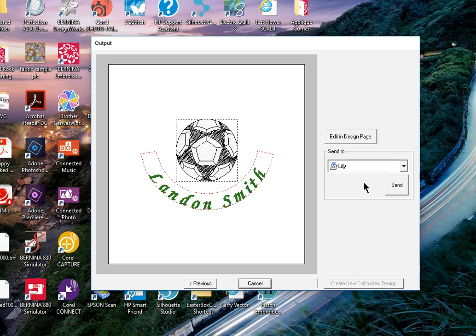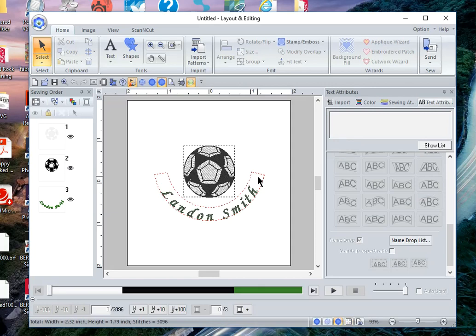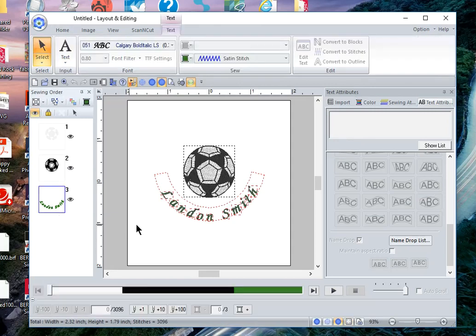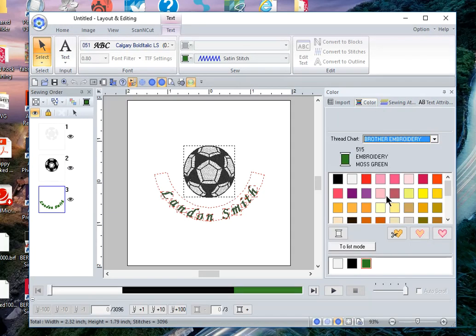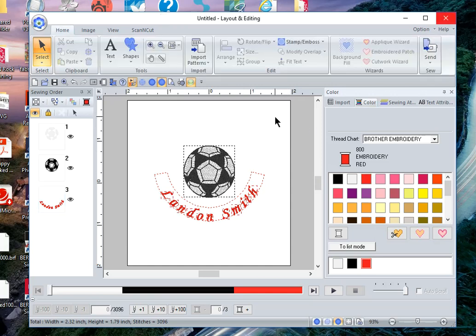Let's say perhaps that I wanted to change the color of the thread. So let's just open that up and I can select the name, select color, and let's make that red. If I like that I can now save it or I can go ahead and just send it to my machine from this menu.